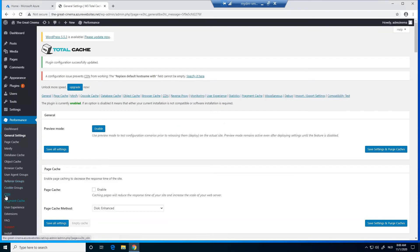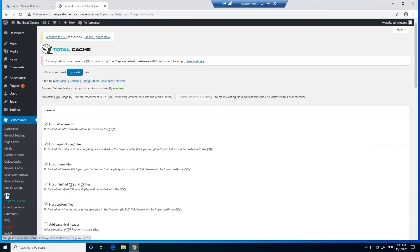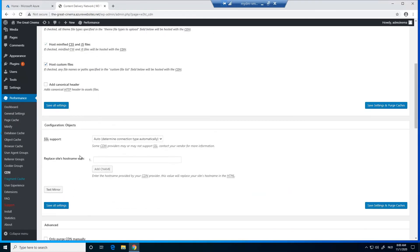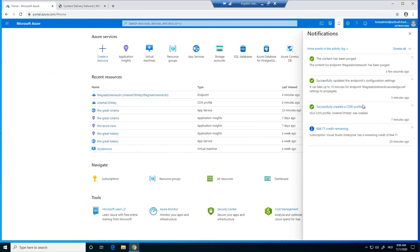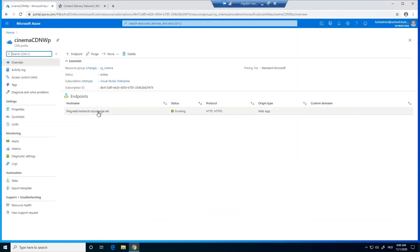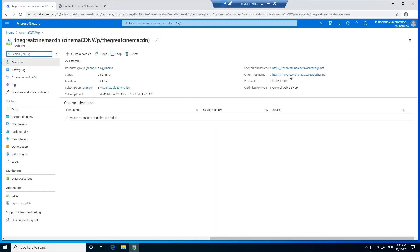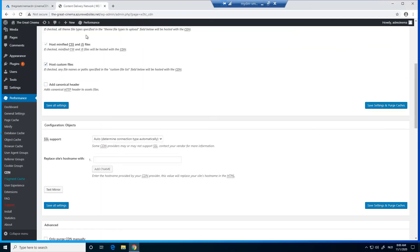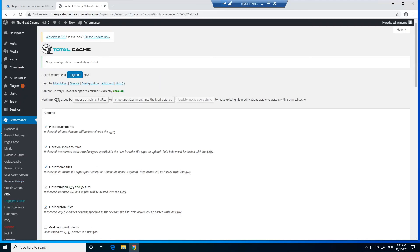Now we click on CDN and scroll down — we need to enter our hostname. We go back to the Azure portal; as you can see, the CDN is successfully created. We click on it, then click on the endpoint and copy the endpoint hostname. We go back, paste it in, remove the HTTPS prefix, click on Test Mirror — the test passes — and we save all settings.